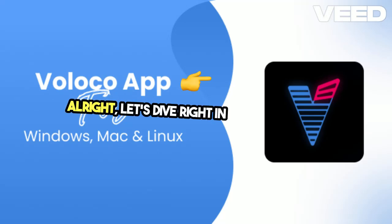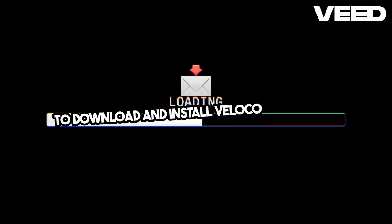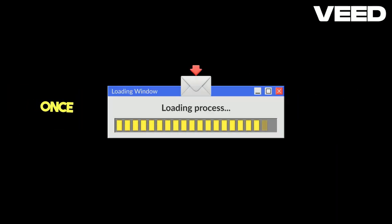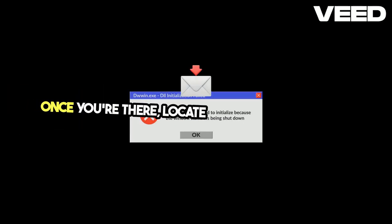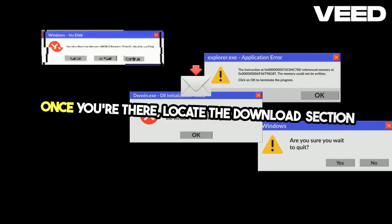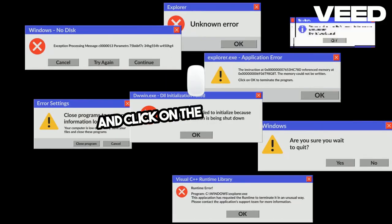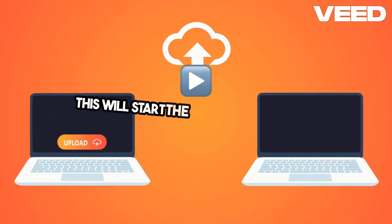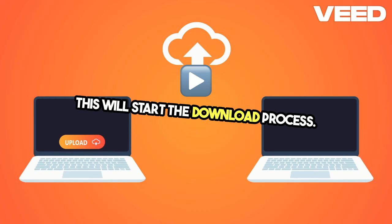All right, let's dive right in and learn how to download and install Voloco on your PC. First things first, head over to the official Voloco website. Once you're there, locate the download section and click on the option for PC. This will start the download process.